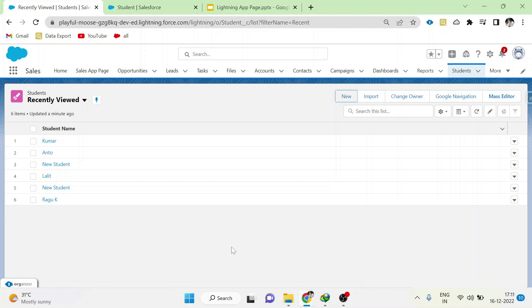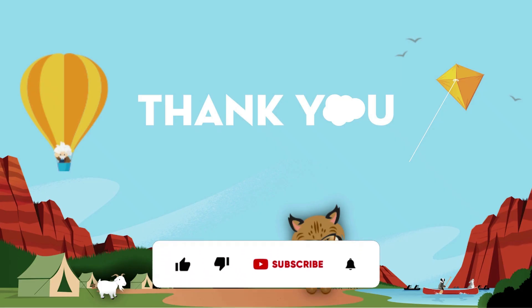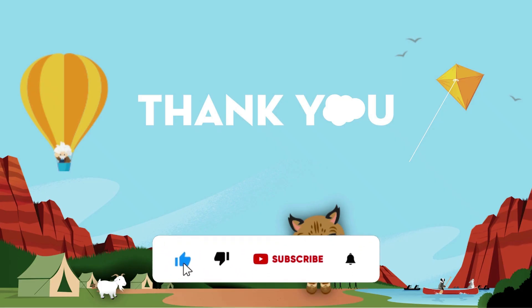That's how we can control picklist values using record types. Thank you guys. Subscribe to our channel to see more such videos.